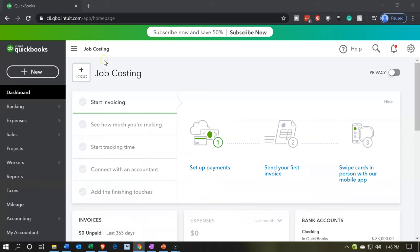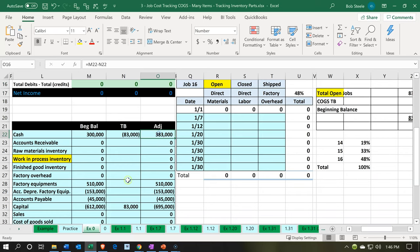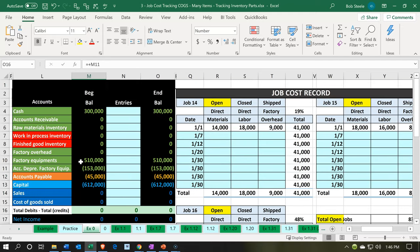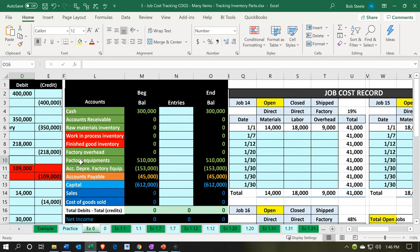Here we are in our job costing company dashboard. We're going to be entering the beginning balances. Let's go back to our Excel worksheet to consider where we are at. I'm in the example zero tab, and we're going to go back up top. We've entered the balances for the job costing information, and I'd like to get some other numbers in there.